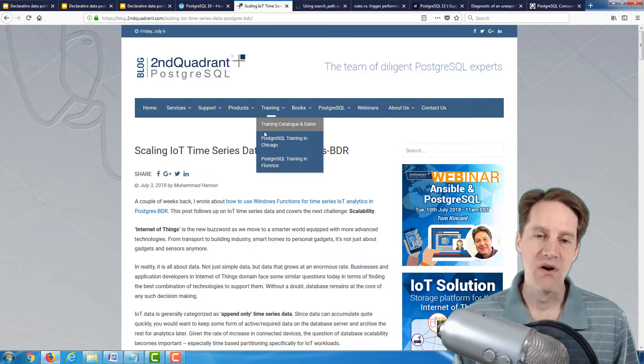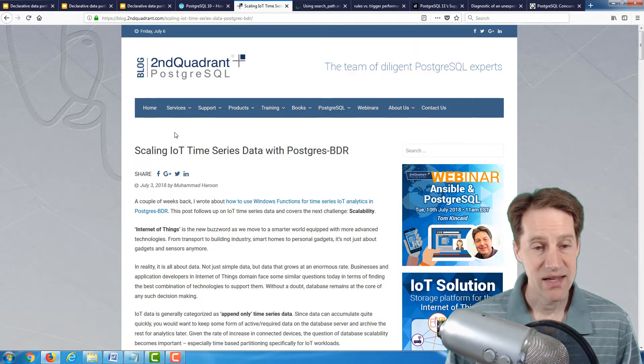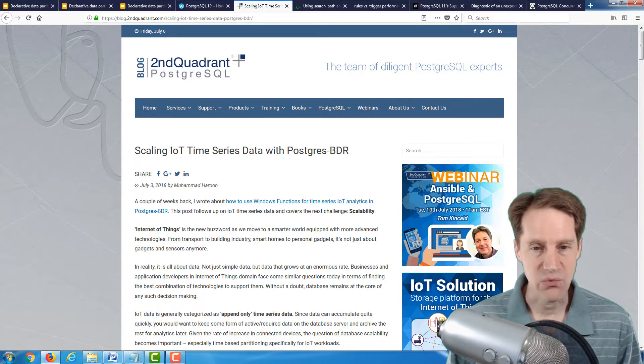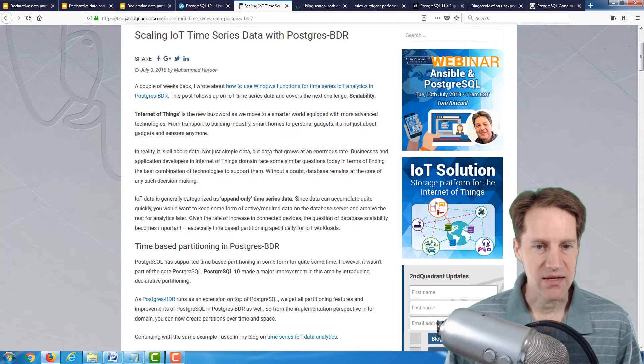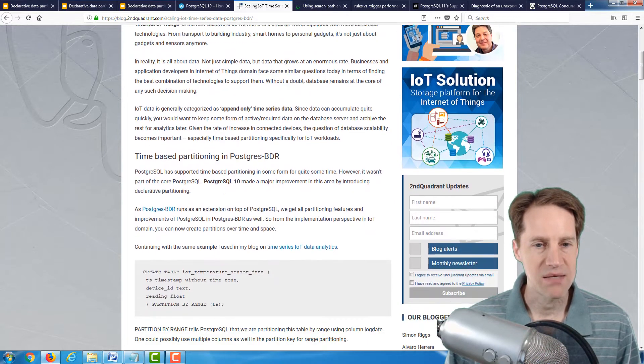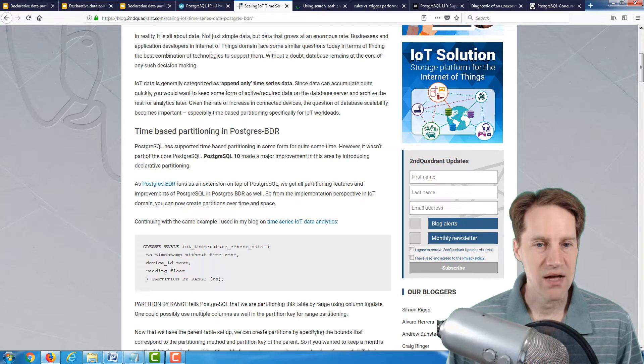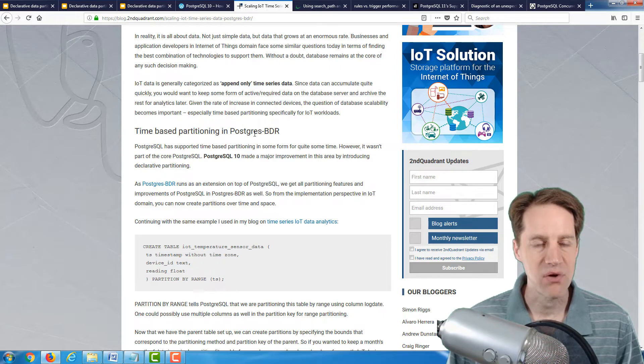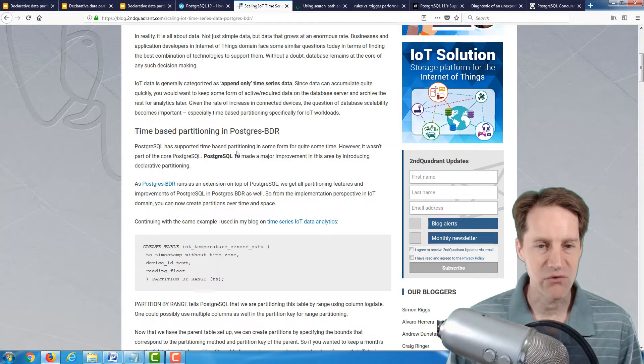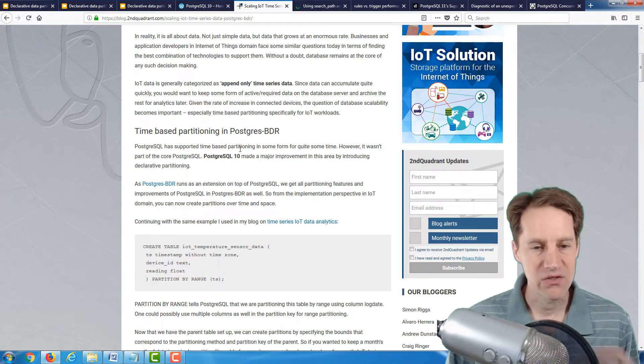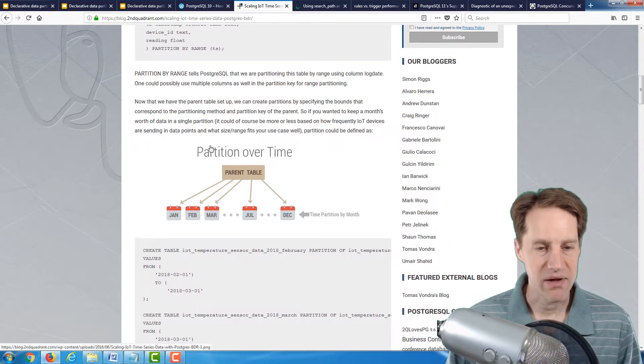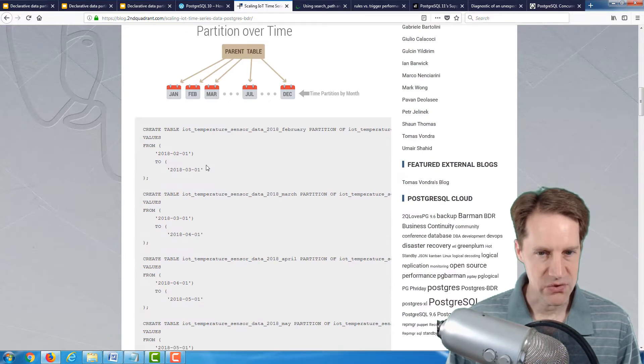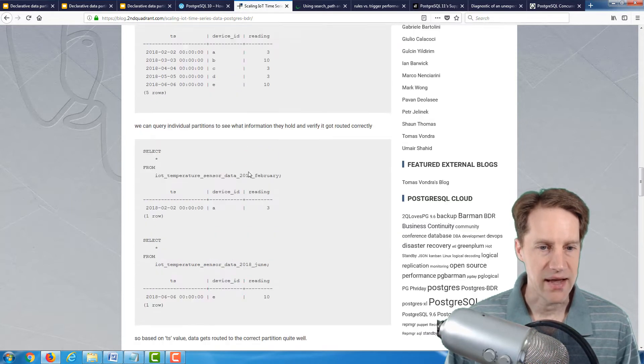The next post is also related to partitioning. The title is Scaling IoT Time Series Data with Postgres BDR from the Second Quadrant blog. He talks about the Internet of Things and how time series data tends to be append-only, and those are good candidates for partition tables. A lot of this covers time-based partitioning in Postgres. You can pretty much ignore the BDR, that stands for Bidirectional Replication. But this is, in general, a good post on how to set up partitioning.